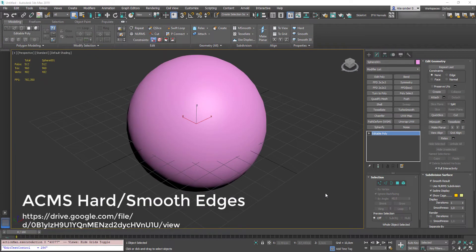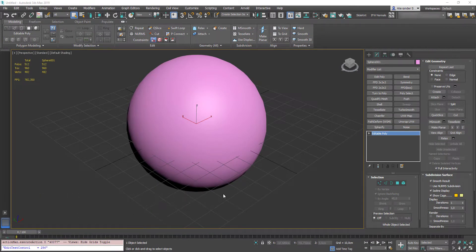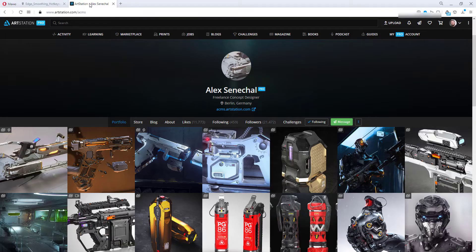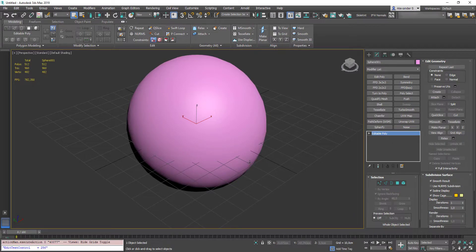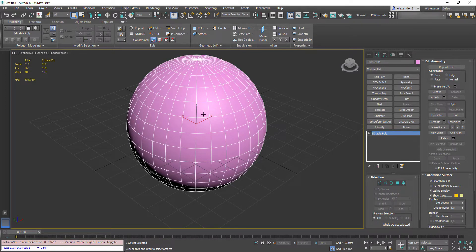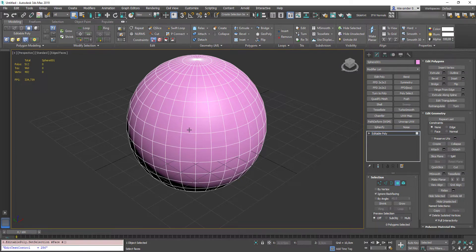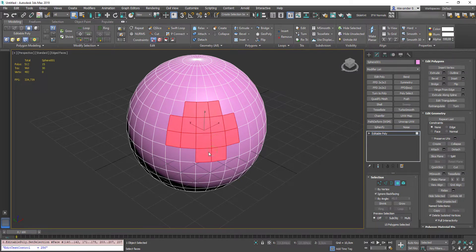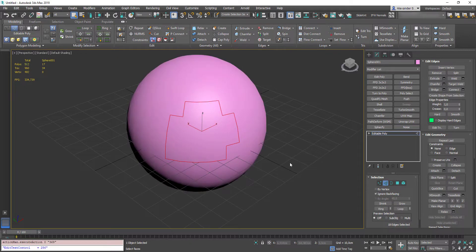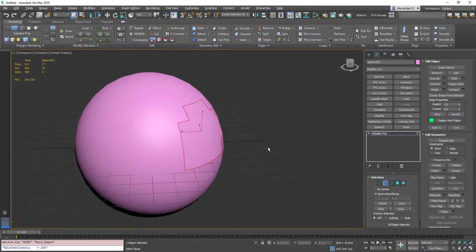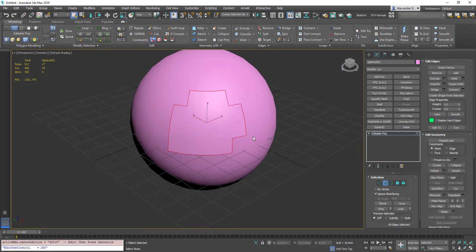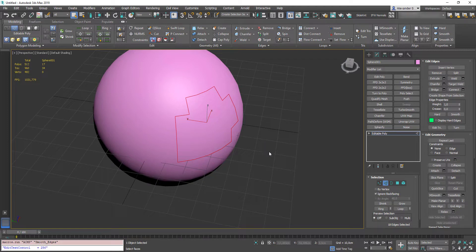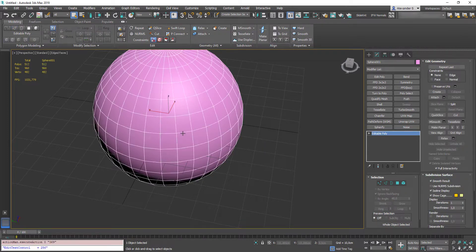The last scripts we gonna take a look at are called ACMS Hard and Smooth Edges. You can find it in this Google Drive folder link. I found this in one of Alex Seneschal's tutorials. He's a great concept designer. You can find his page on ArtStation. So, here is a simple sphere. Press F4 to display wireframe. Go to Face Sub Object Level. Select Several Faces. Then with Shift click on Edges. Convert selection to Edge border. And now press Shift 4 to Harden Edges. I have this assigned to Shift 4. Same goes for the Smooth Edges script. So, select Same Edges. Press Shift 3. And they are smooth again.